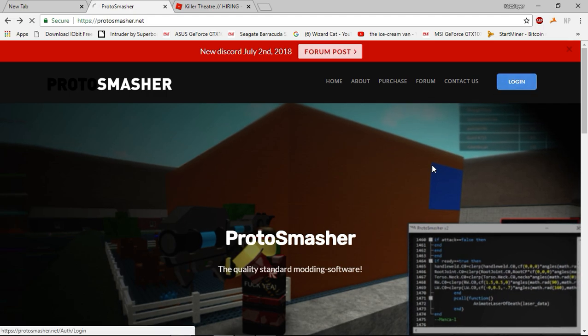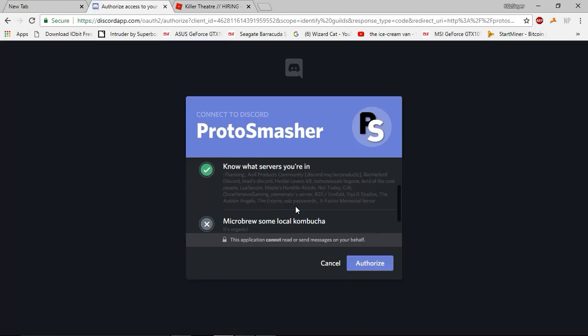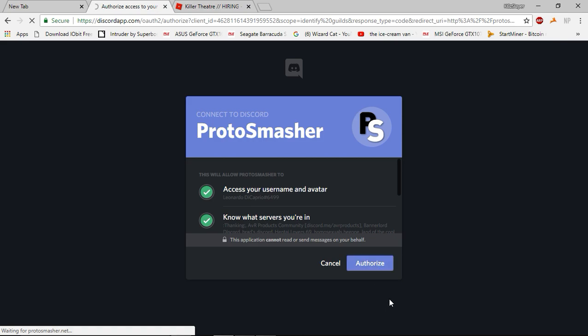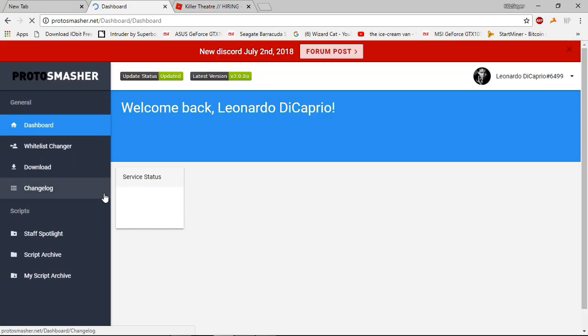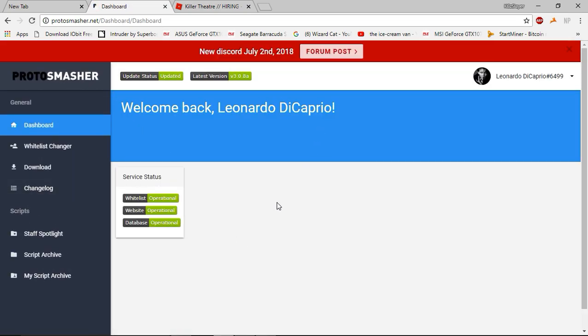First, what you're going to do is log on. You're going to log in with Discord, press authorize. Then you're at this stage, right?